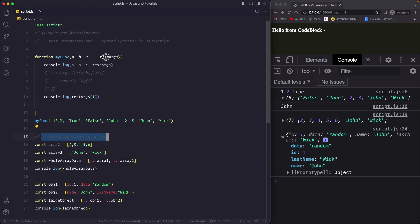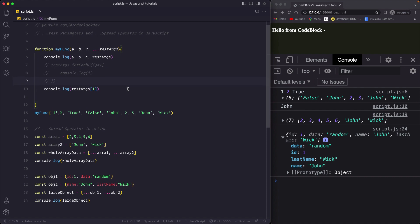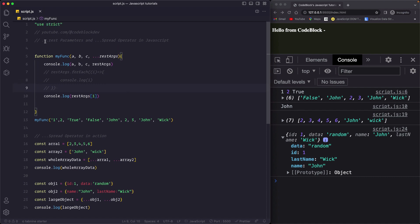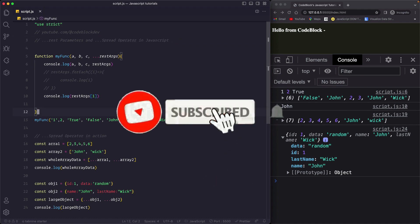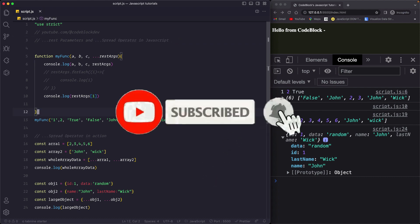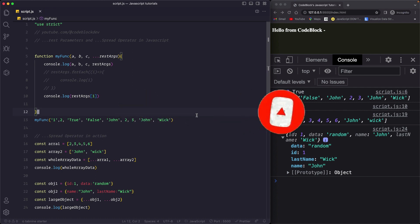Always remember: when the spread operator is used as a parameter inside a function, it becomes a rest parameter. The spread operator on its own is useful to unpack data inside an array or iterable and create a larger block. When you use a spread operator inside a function as the parameter, that becomes a rest parameter. I hope this video was useful for you to understand the difference between rest parameters and spread operators.